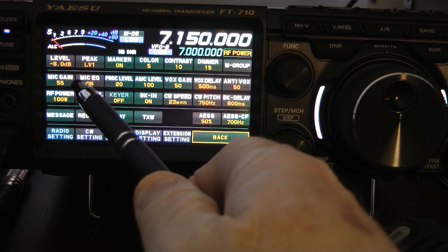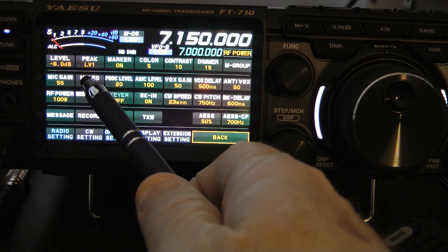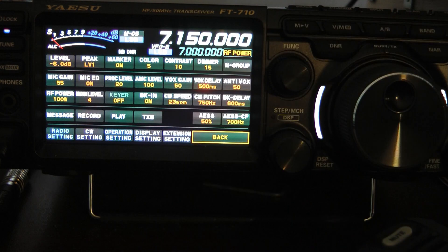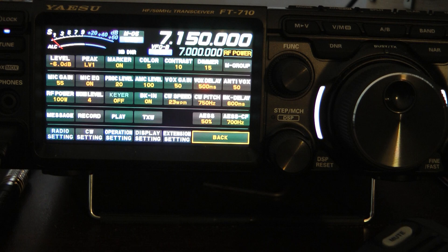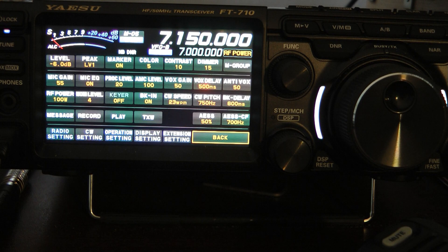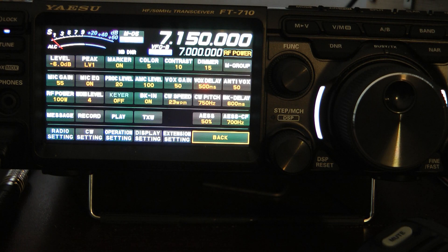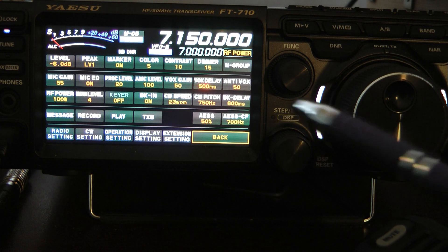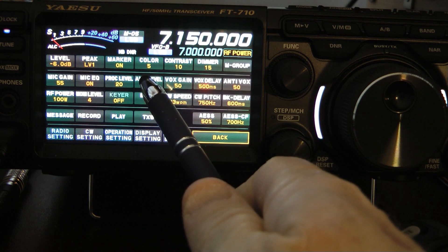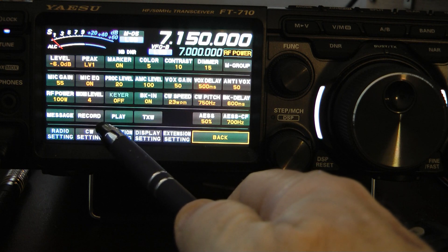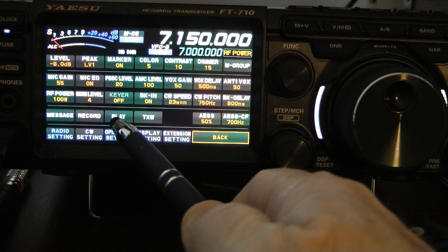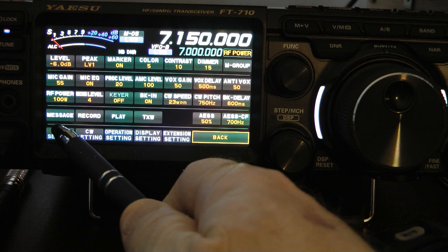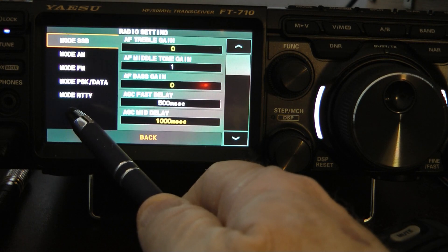As you can see here in the main menu, the mic gain is 55, the mic equalizer is on, the processor is on, and set at level 20. Now, what that means is when you use the processor, you're going to use the P space parametric equalizer in the equalizer settings, and then I have my AMC level set at 100, which is where I would recommend you set yours.